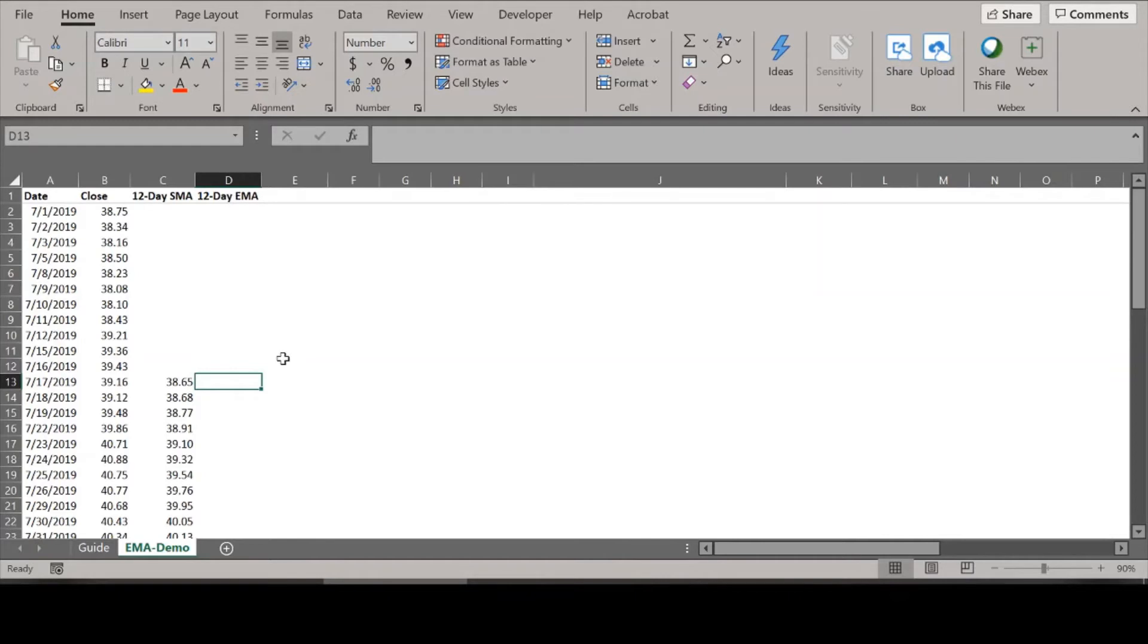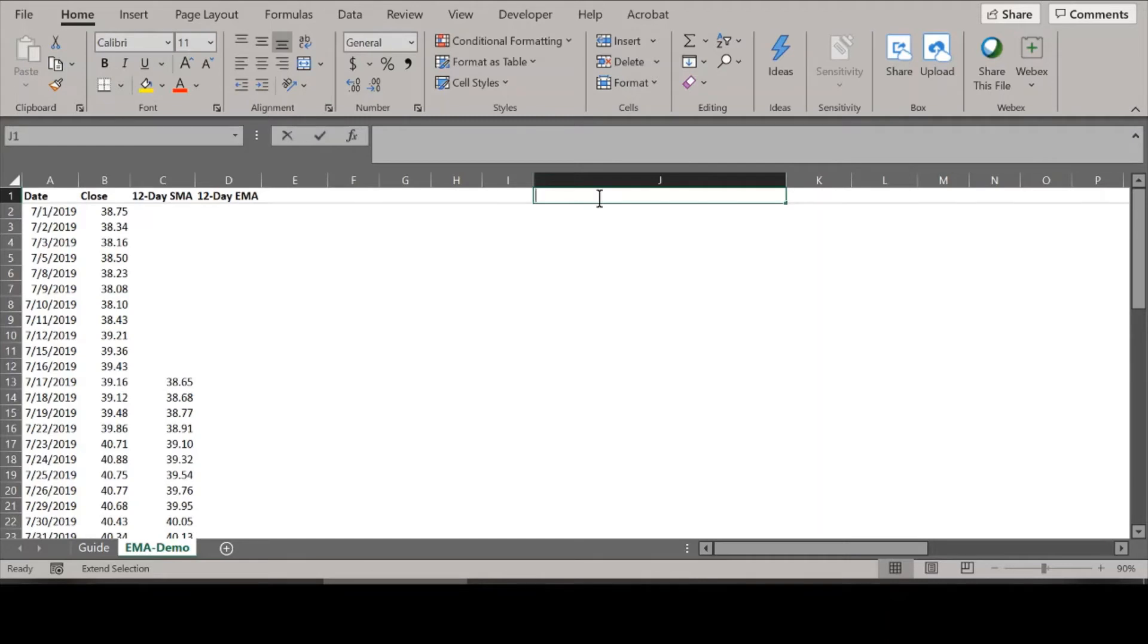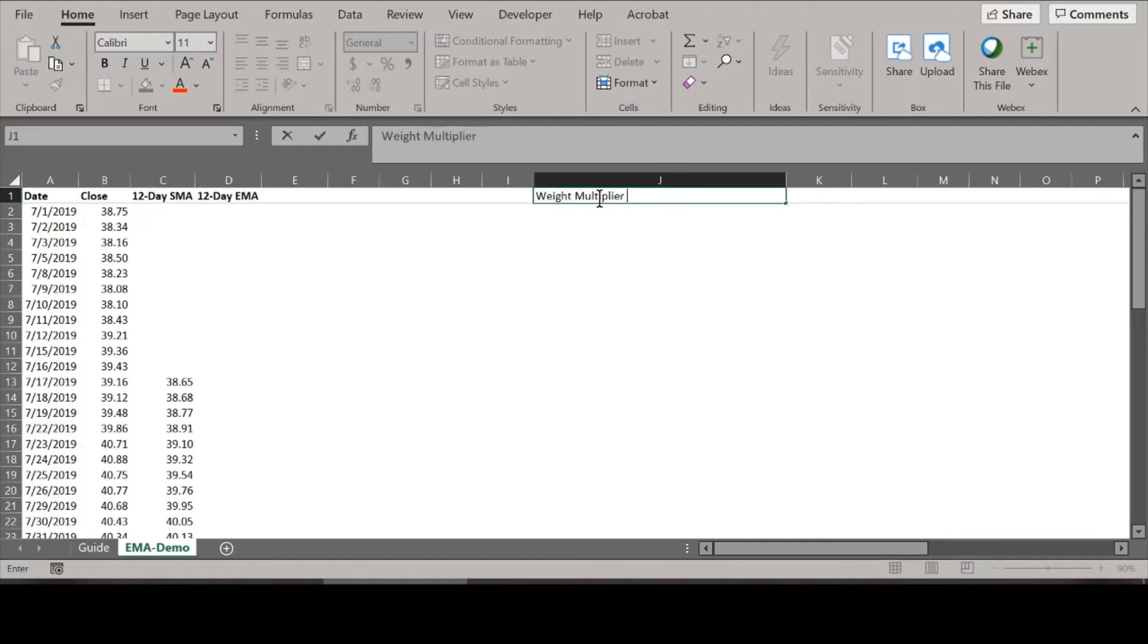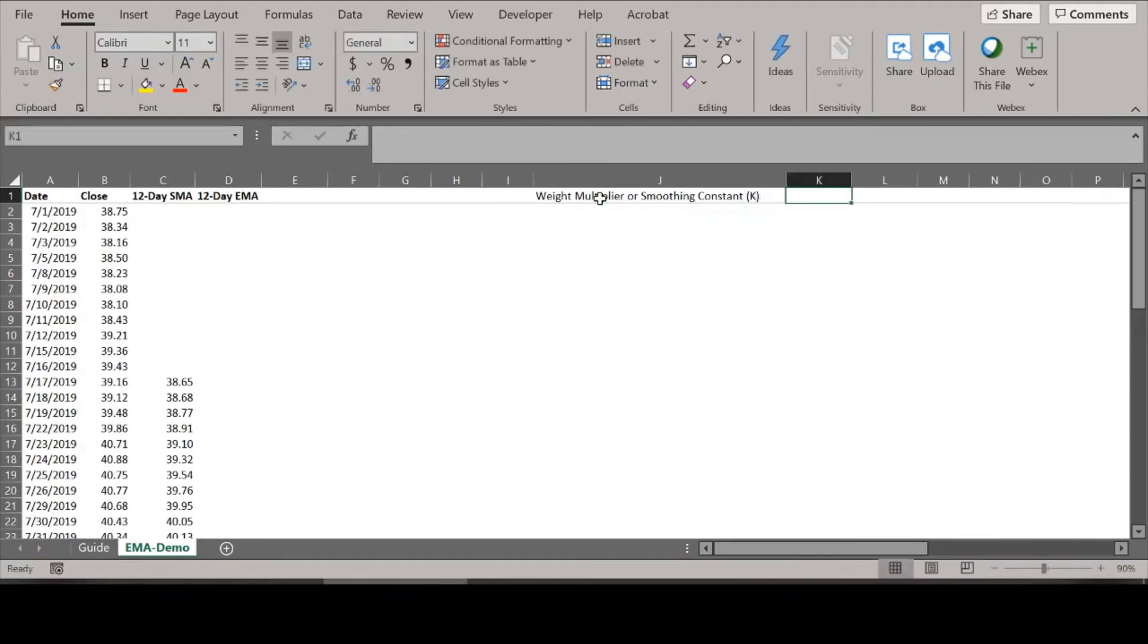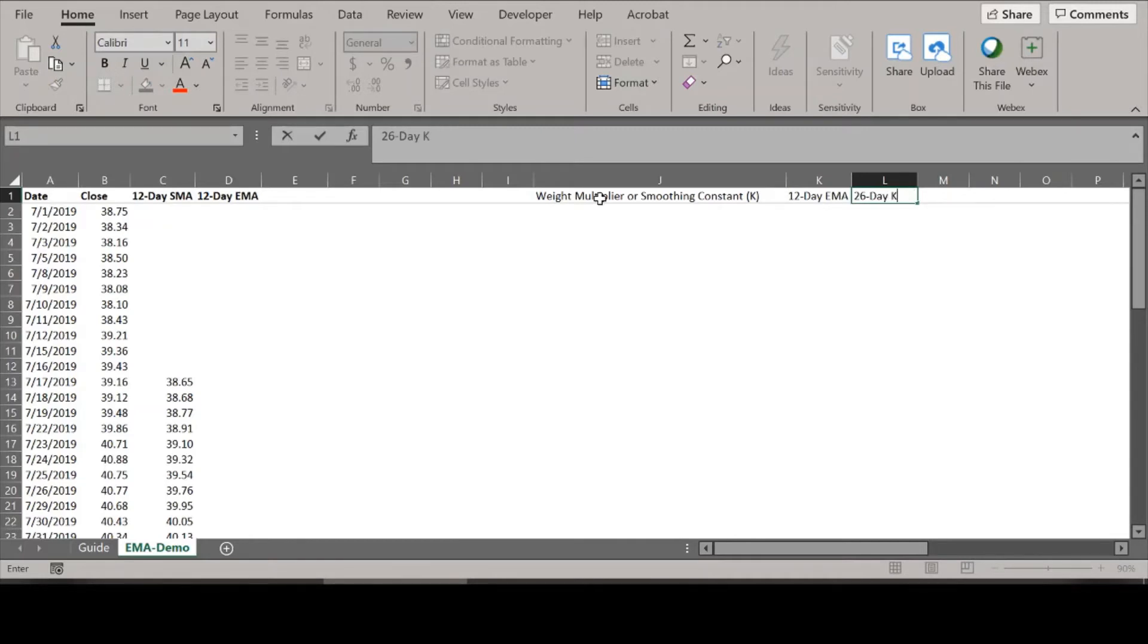Now I'm going to show you how to do the Exponential Moving Average. To calculate Exponential Moving Average, let's create some holding cells where we'll calculate the weight multiplier, because the EMA depends heavily on the weight multiplier or the smoothing constant. So let's start defining those cells. You can call it K. Now let's do it for the 12-day period—that's a 12-day EMA—and let's do one for 26-day EMA as well. We'll call this K for the lack of a better term.